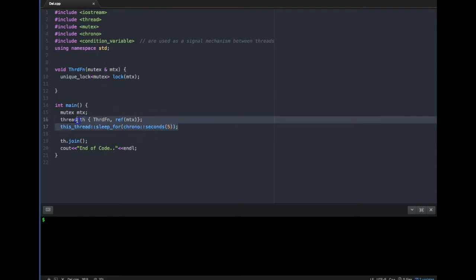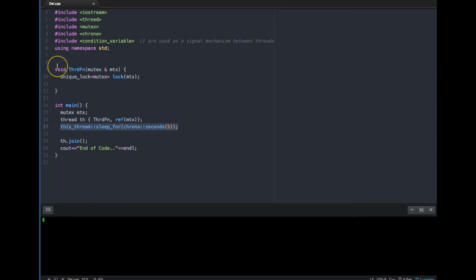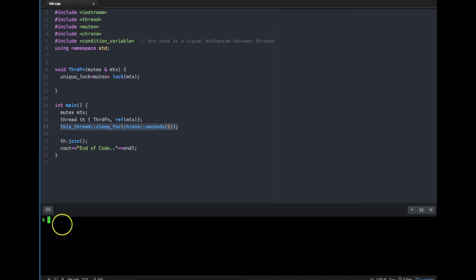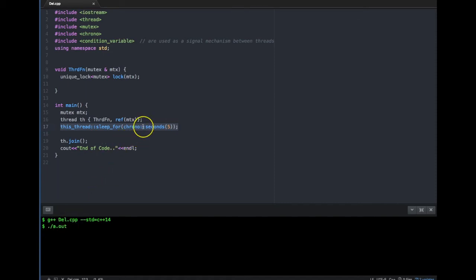The code looks like this: the thread is created, it takes the mutex, and the main thread waits for five seconds. By that time the thread function will complete, join will execute, and 'end of code' should be printed. Let me go ahead and compile this code.